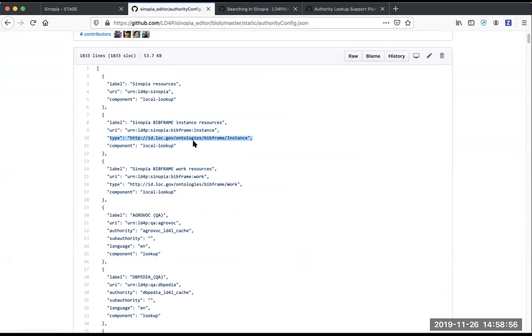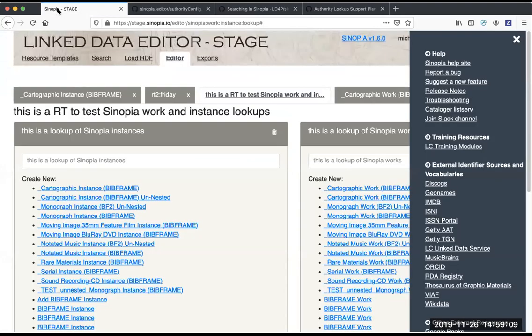This is what we are using to show that list of templates under the create new menu. So we're taking this type, we're finding all the templates that have this as their resource URI, and we're displaying them here.